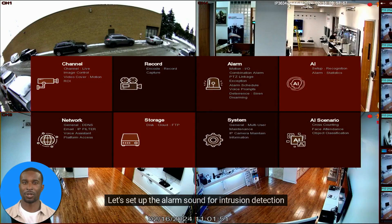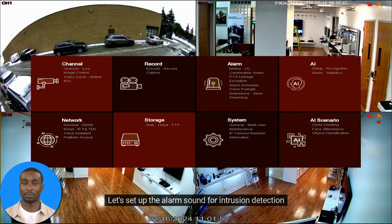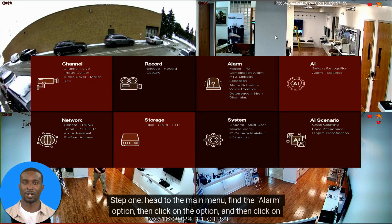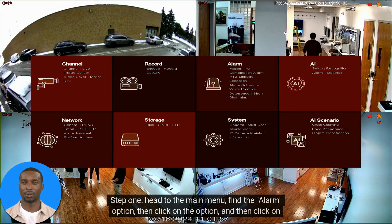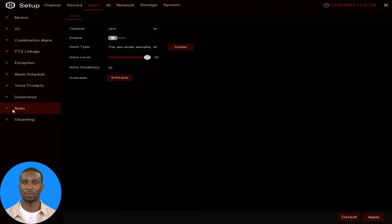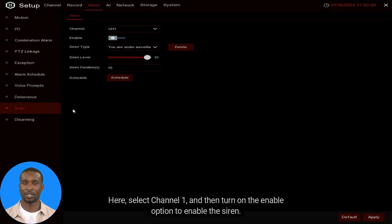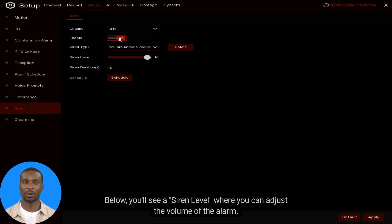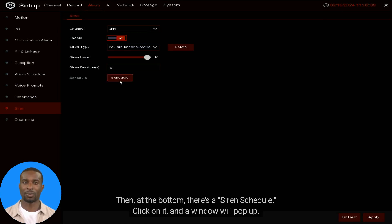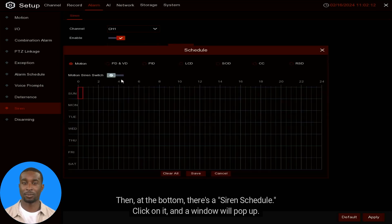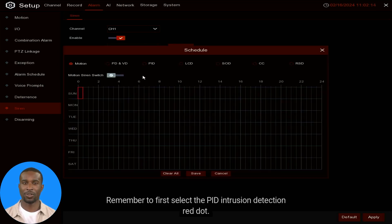To set up the alarm sound for intrusion detection, head to the main menu, find the Alarm option, click on it, then click on the Siren option. Select Channel 1 and turn on the Enable option to enable the siren. Below you'll see a Siren Level where you can adjust the volume of the alarm.